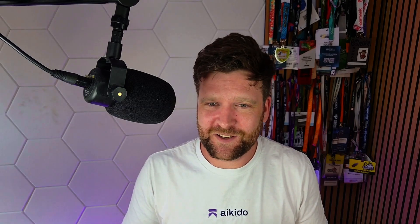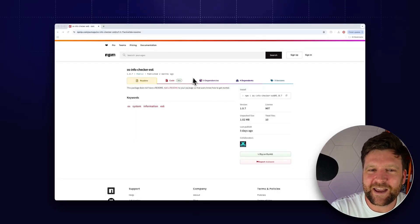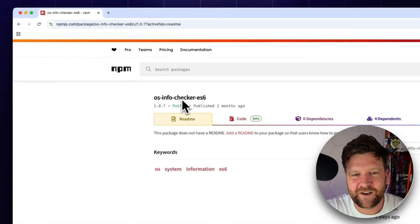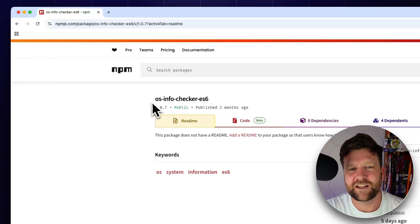Hello friends, today we have another fun story. This time we found some really interesting malware we've been monitoring for a while. We haven't been able to figure out what it was doing until some recent updates happened. It's delivering malware payloads via Google Calendar invites — it's kind of crazy. Let's get into it. The package name we discovered on npm is os-info-checker-es6.